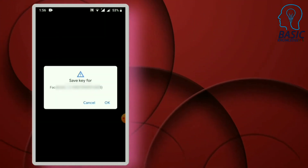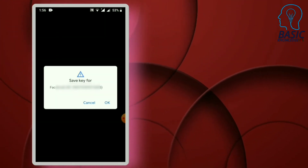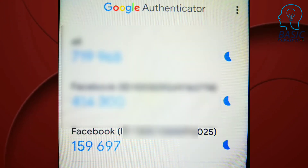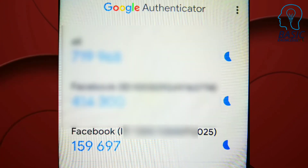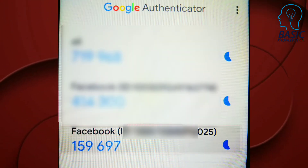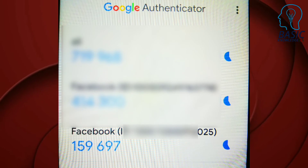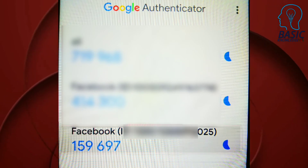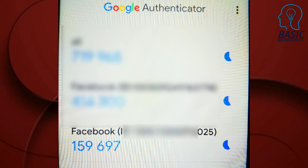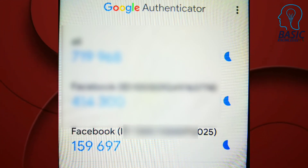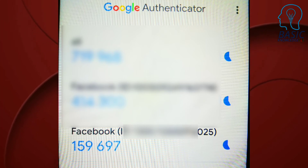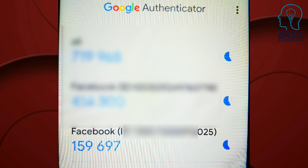If you click on the Facebook ID, you will see that the Facebook ID is confirmed. You will see a code — the code refreshes every few seconds.